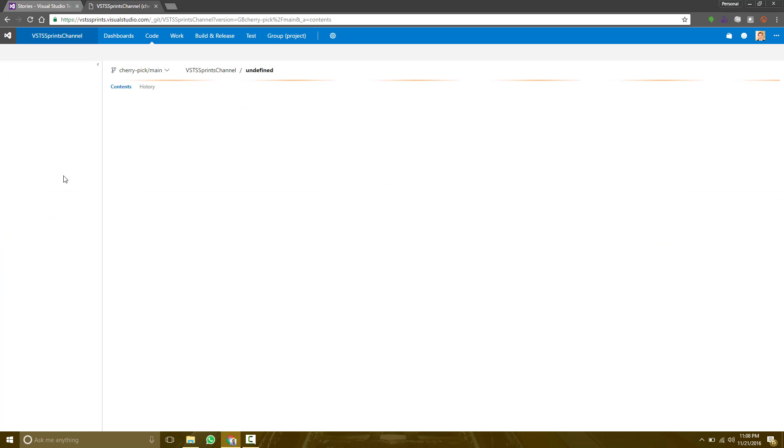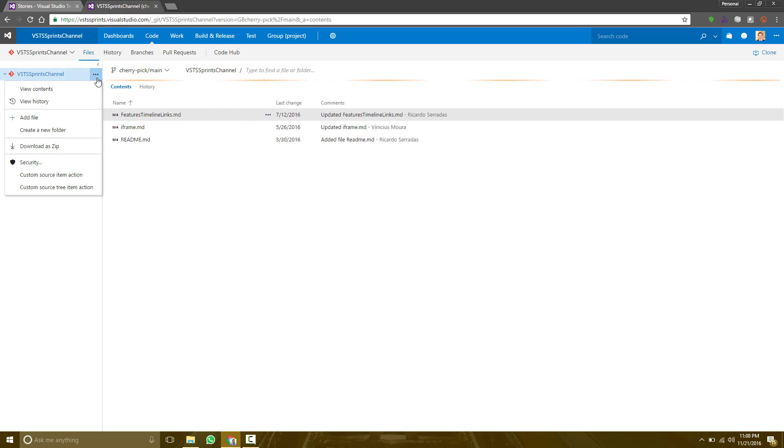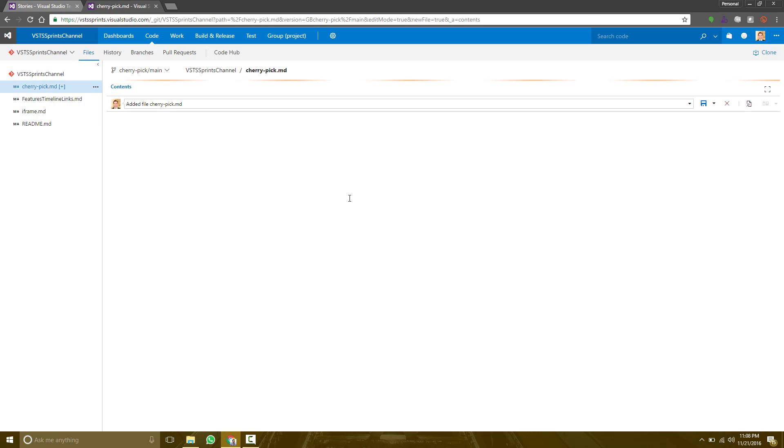Let's take a look at the main branch. Let's create some file here like cherrypick.md. Let's set some lorem ipsum content and save it.